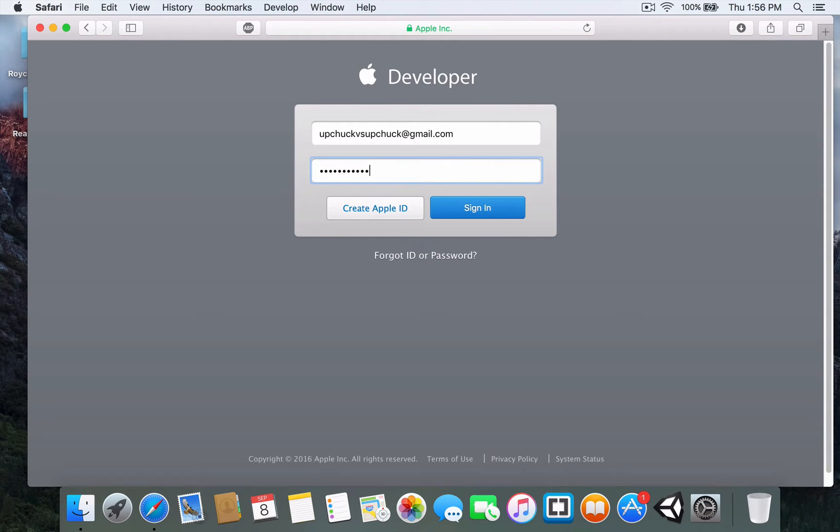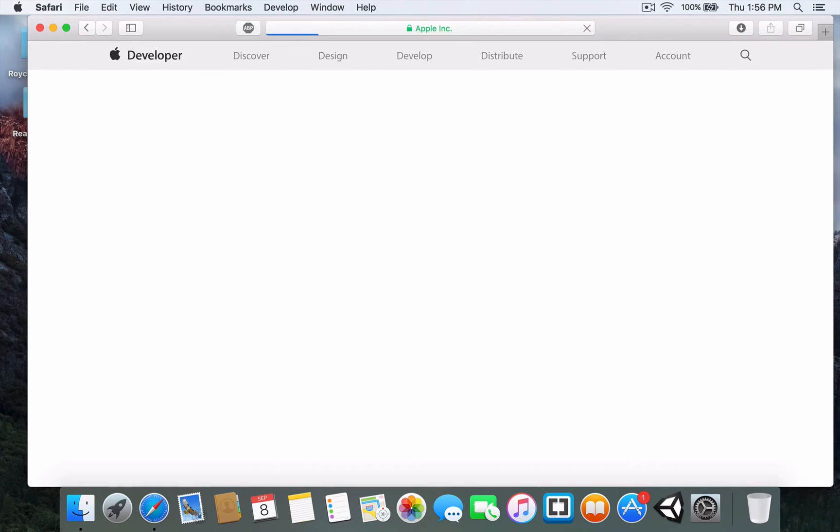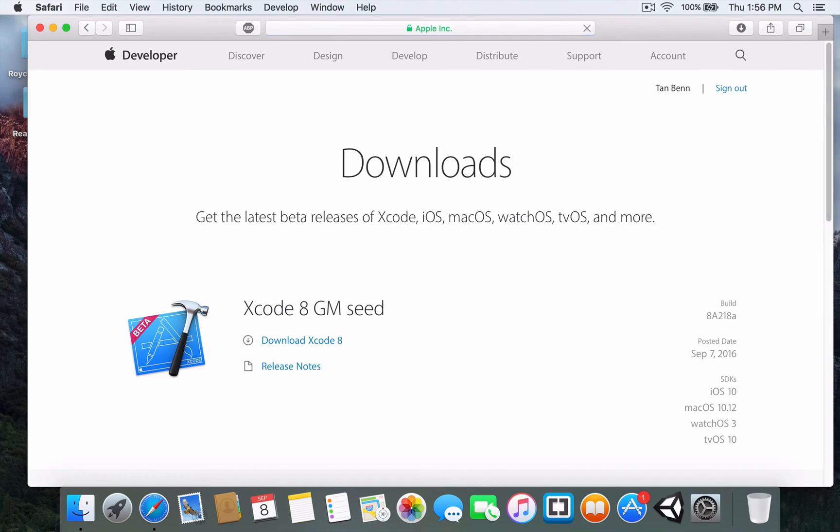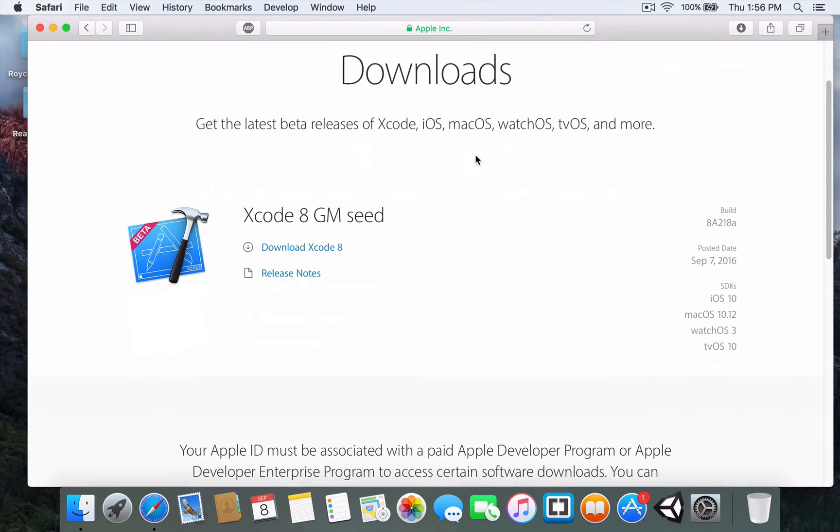I'm going to type in my password. Once you enter your credentials for the download, you should be redirected to the downloads page.